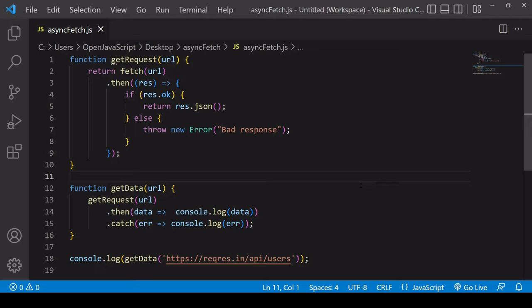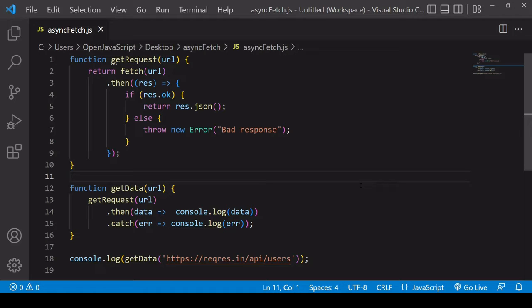Hello and welcome to this video. In this one, I'm going to show you how you can make an HTTP request using the native fetch API with async await syntax.